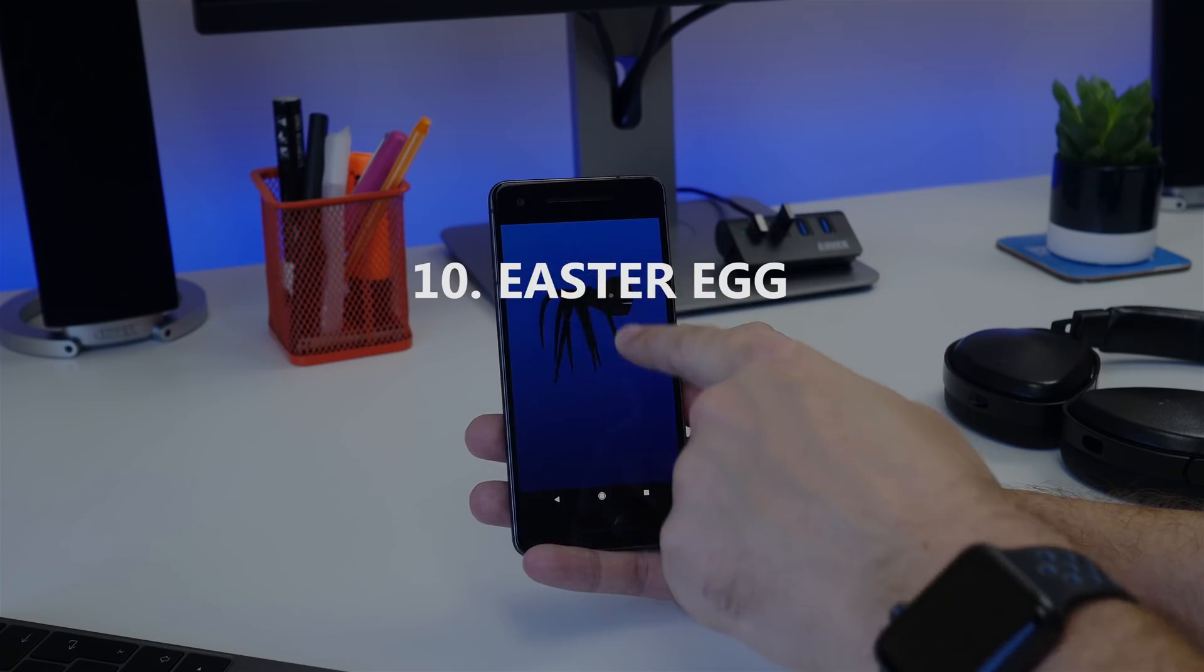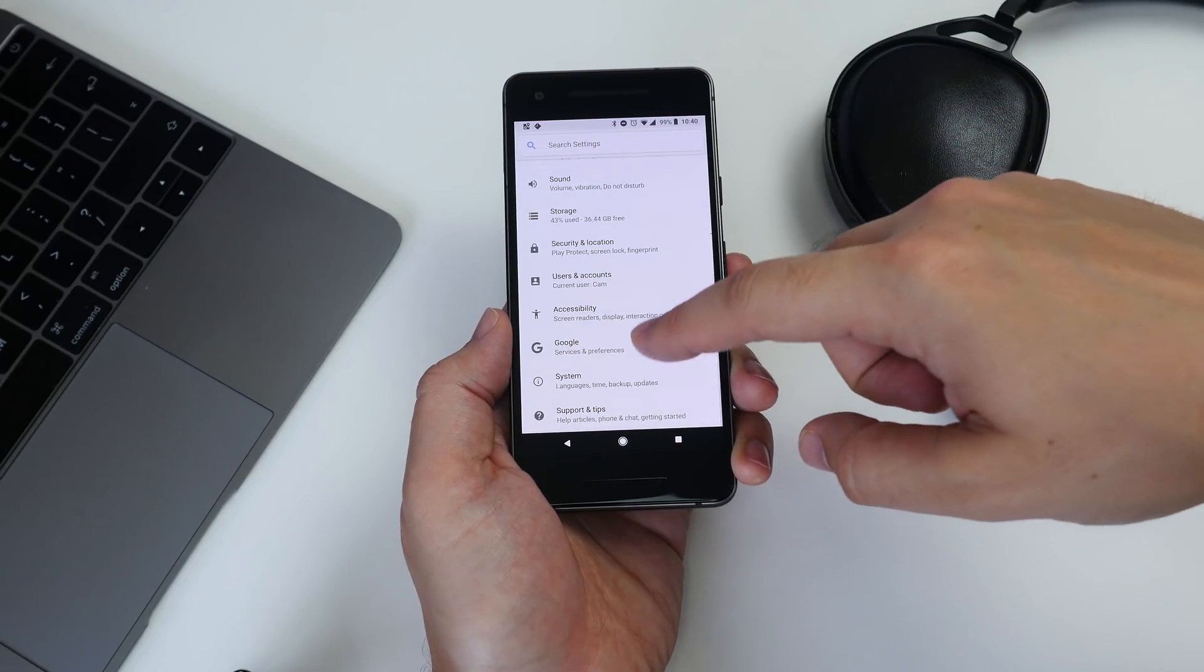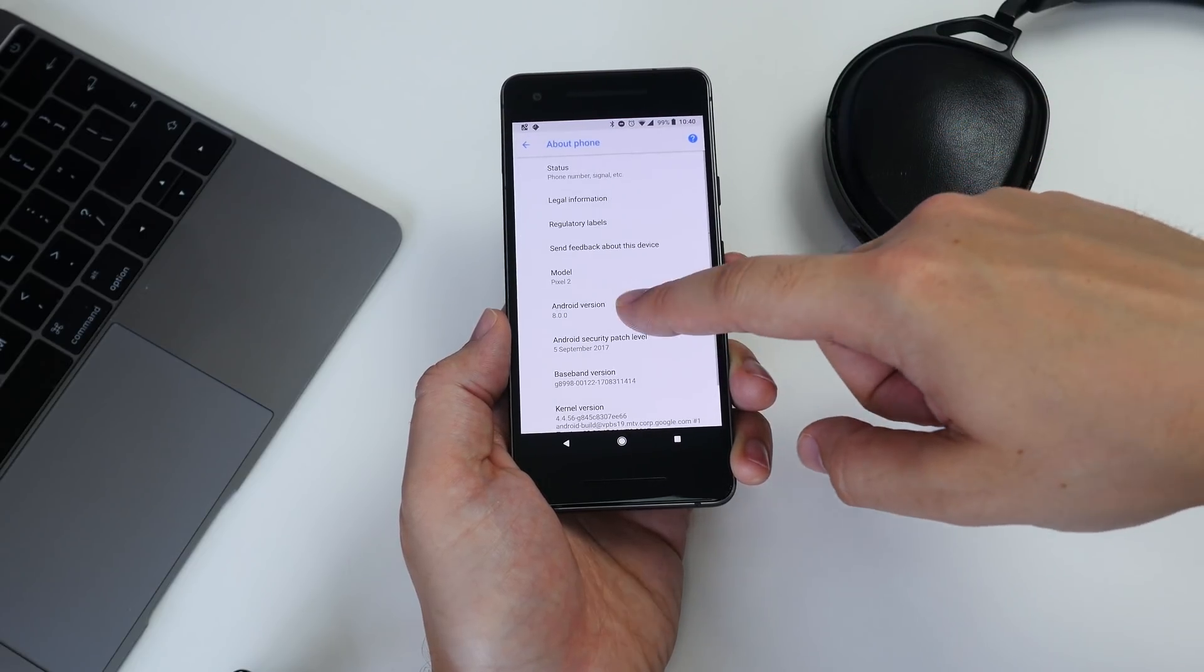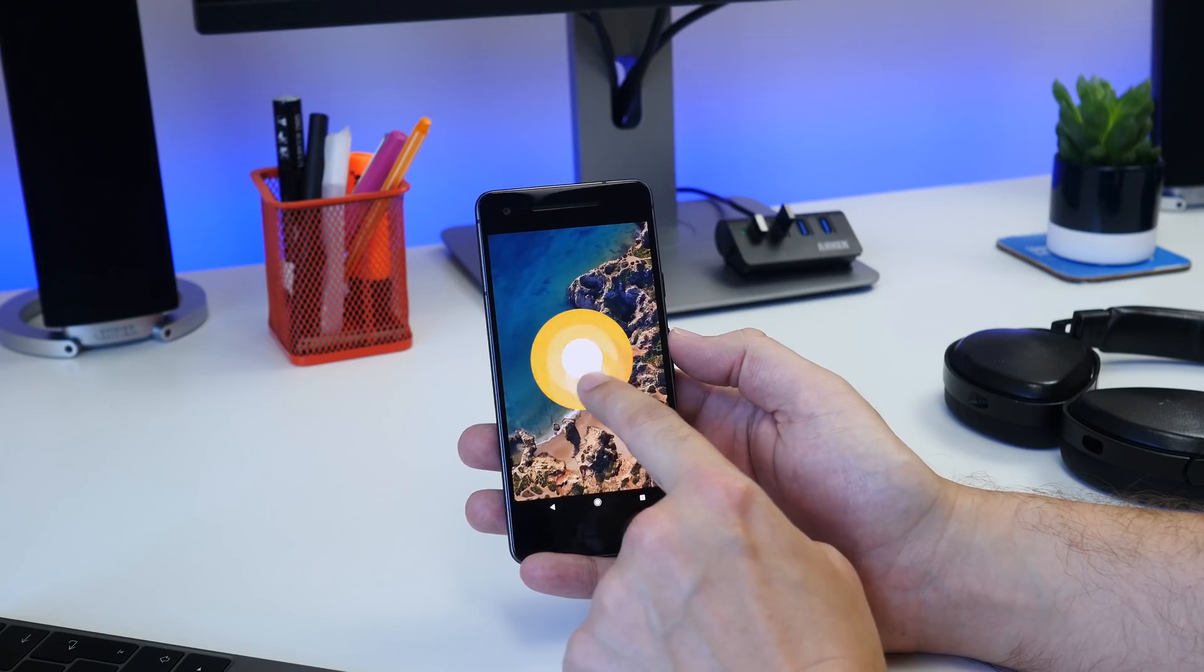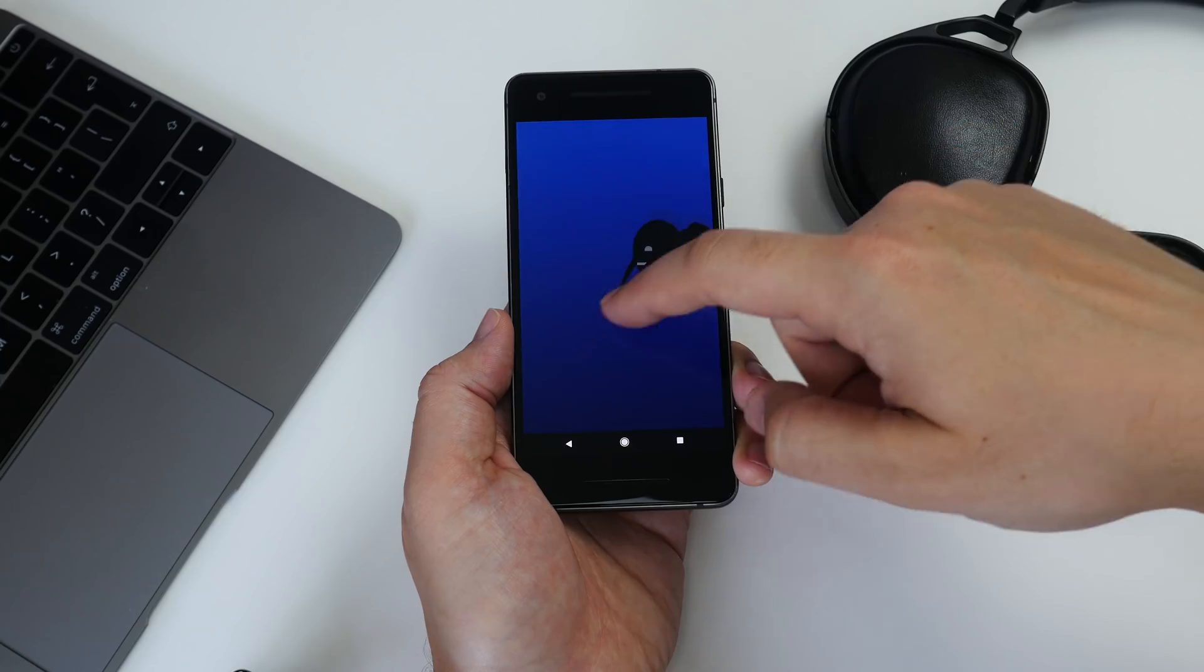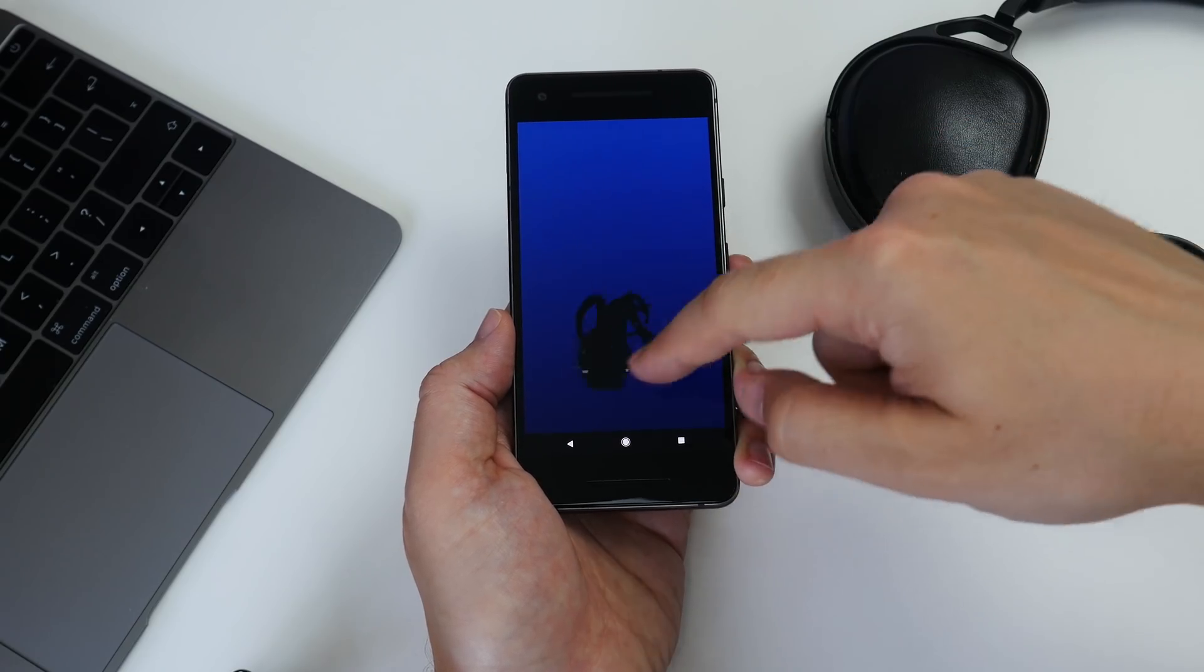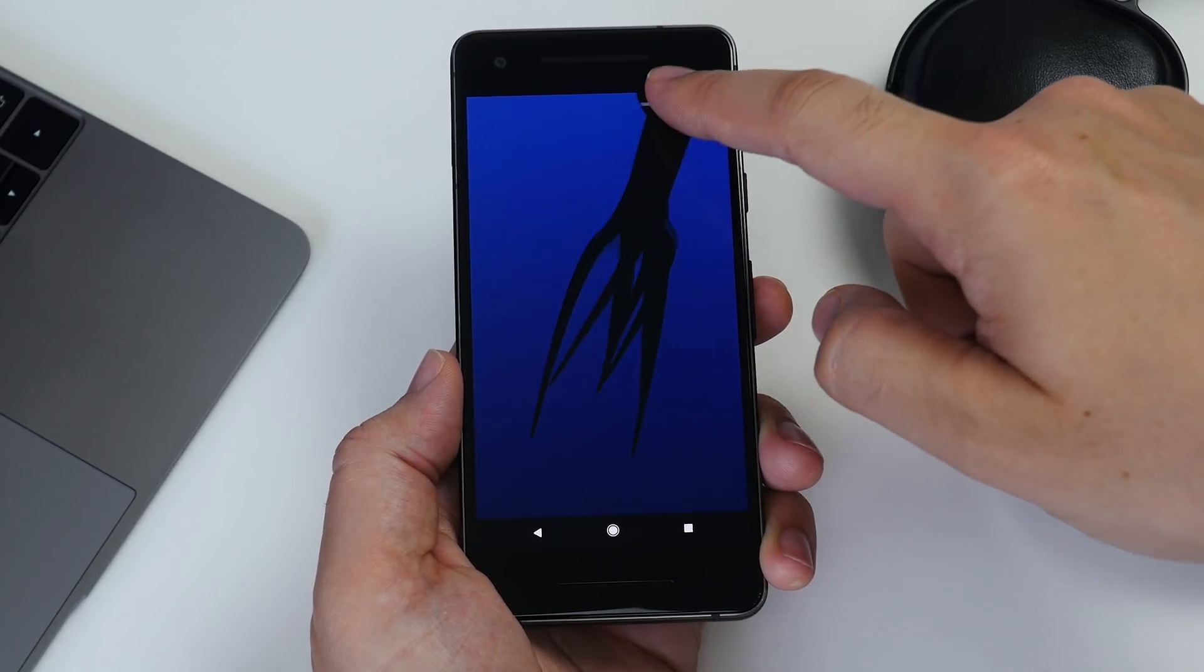Number ten is the Easter egg. Go to Settings, then System, About Phone, and then tap a few times on the Android Versions tab. Now tap repeatedly, then long press on the O icon that appears. Now you have the Easter egg, which this year is an octopus which you drag around the screen for some reason.